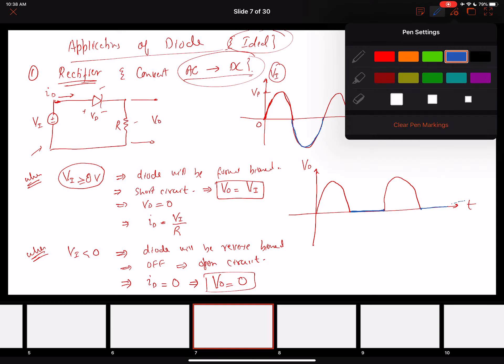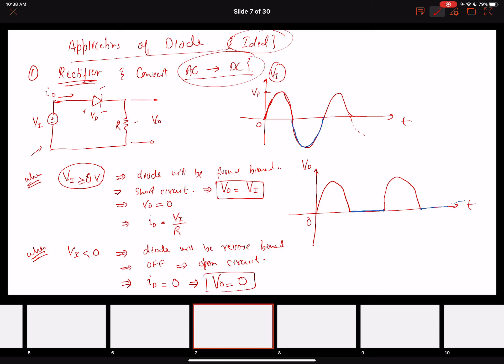This is how rectification works: the AC waveform with positive and negative cycles is converted to only positive half-cycles at the output. We'll see that in actual power supplies we want a constant DC voltage rather than this time-varying waveform, and we'll address that when designing the power supply. This is just the basic concept of a half-wave rectifier using an ideal diode.